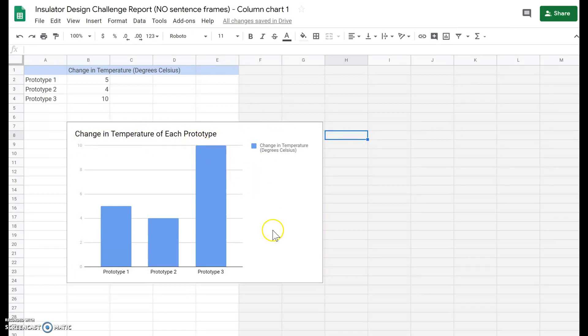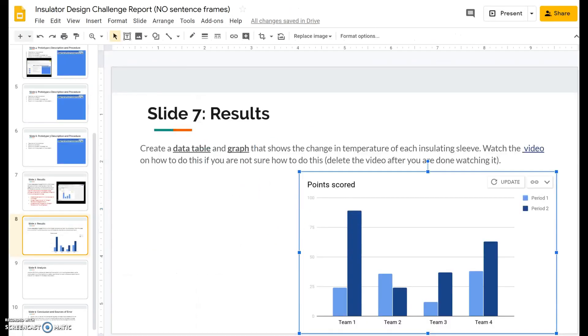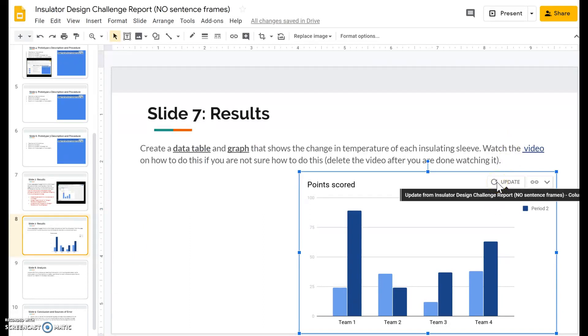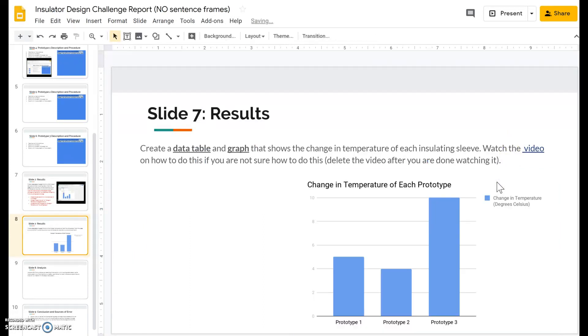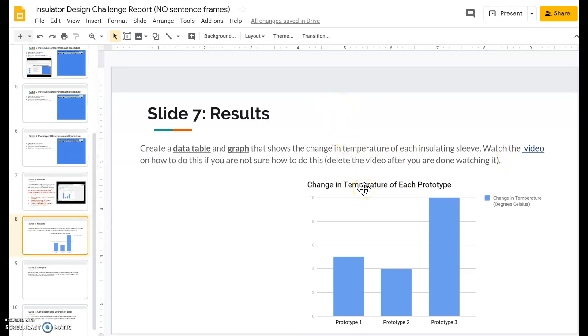And there you go. Okay, then when you go back to your slides there's going to be a little button that says update. You're going to go ahead and click on update and there you go, voila! We have the updated chart in our Google Slides. It also says we need a data table.